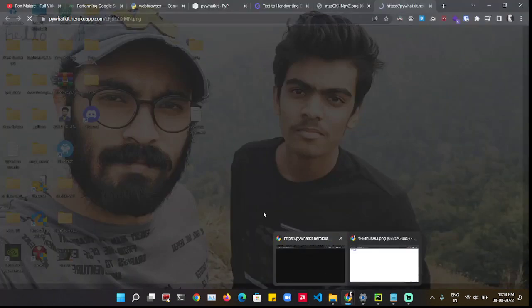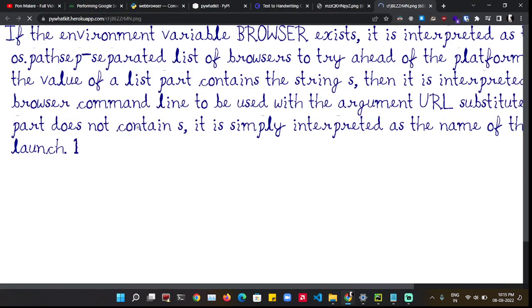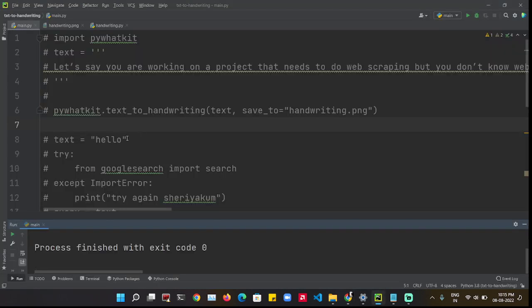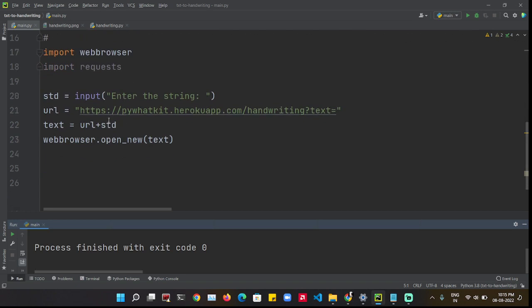Again the internet is slow. Now the unnecessary spacings are removed. What it did was it took the string, went to the site, and added the query.